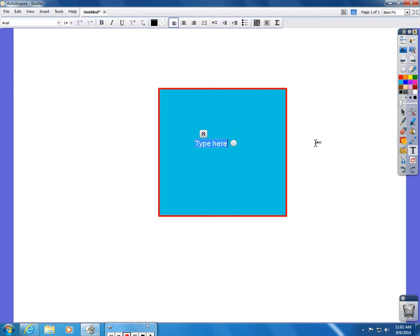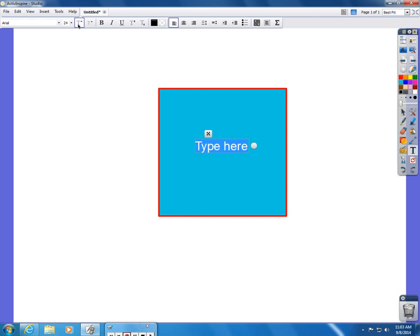I can make the text larger, I can change the type of text, and then simply type in what I want to type in.